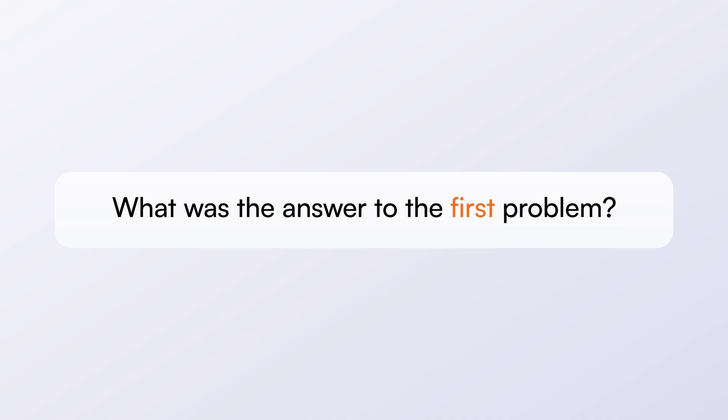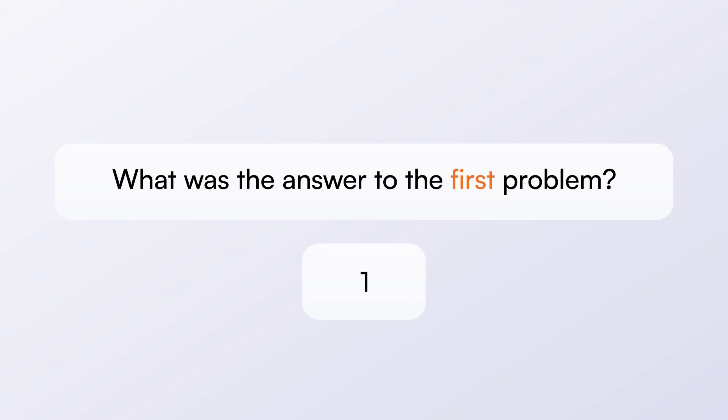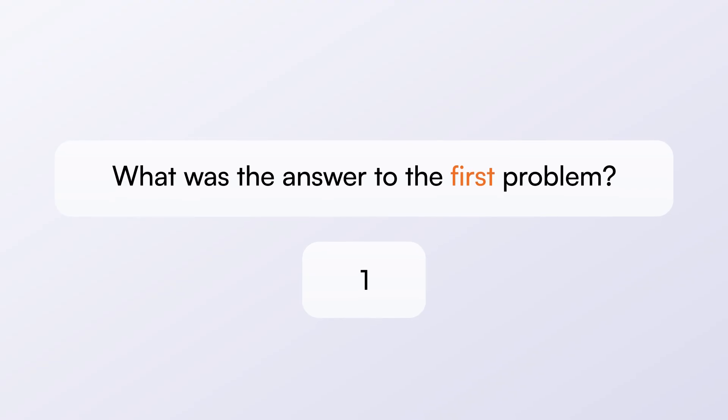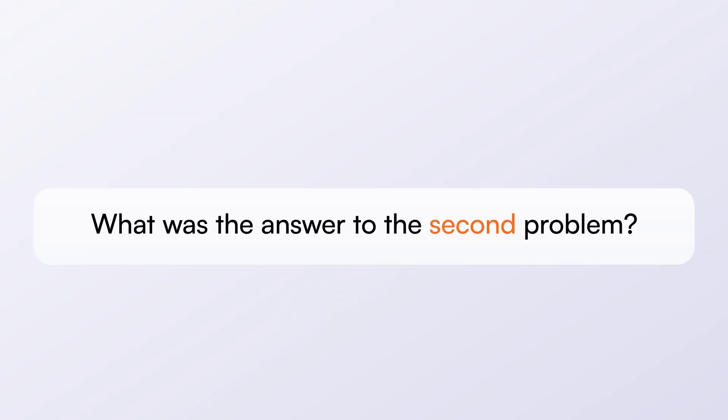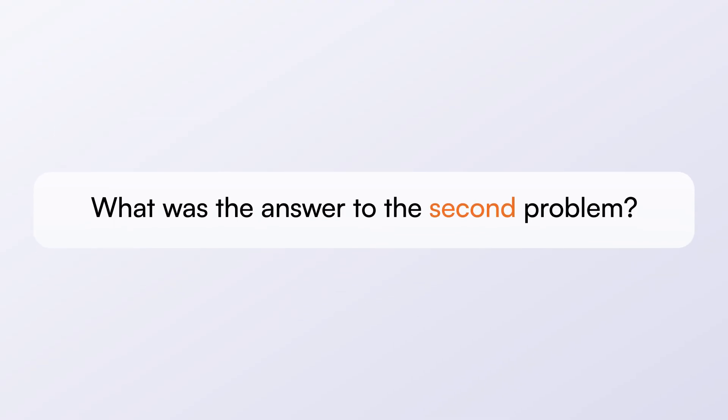What was the answer to the first problem? The answer to the first problem was 1. Now, what was the answer to the second problem? The answer to the second problem was 8.